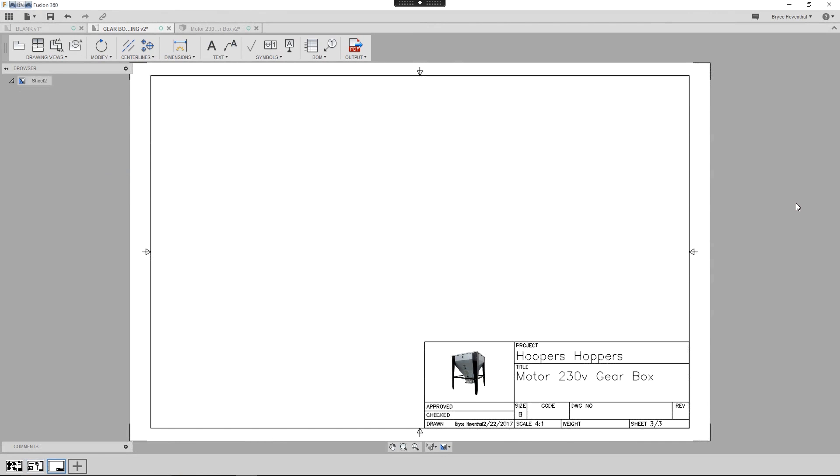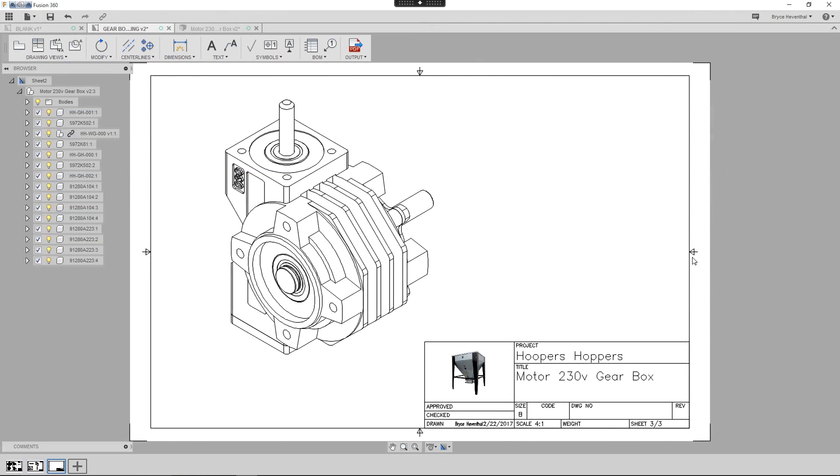Once the sheet is created, we can reorder the sheets by simply clicking and dragging the sheets in the Drawing Sheet pane at the bottom.